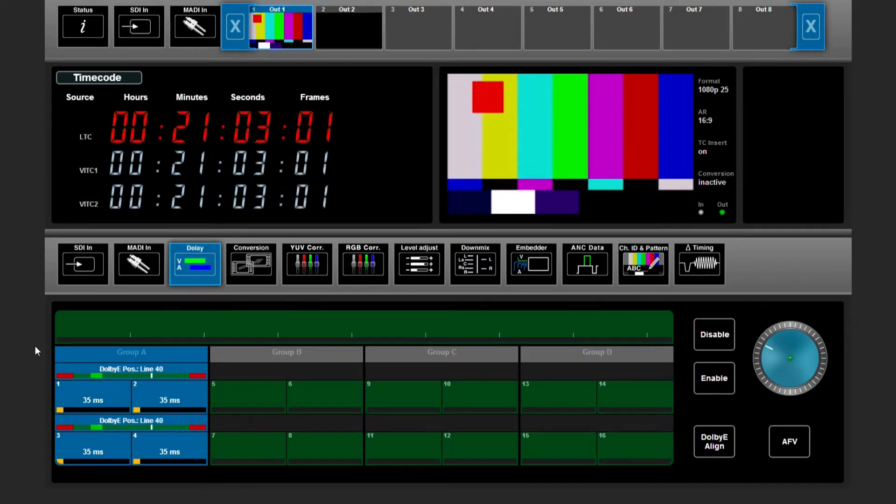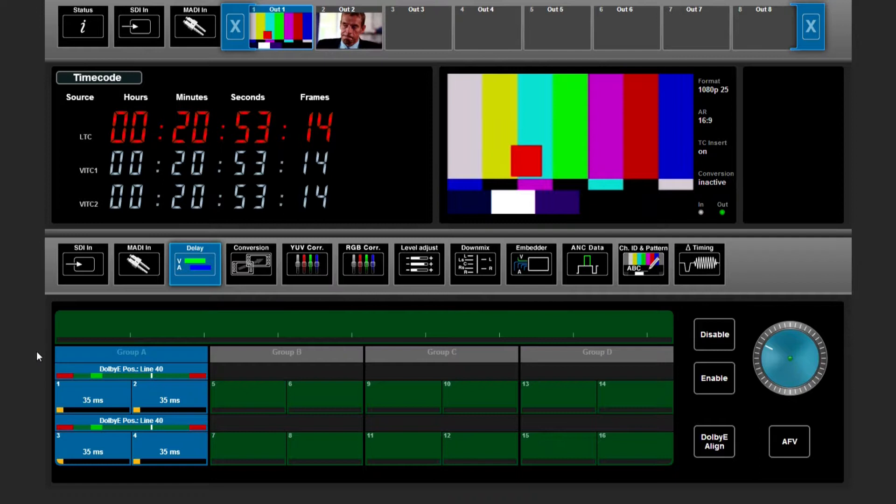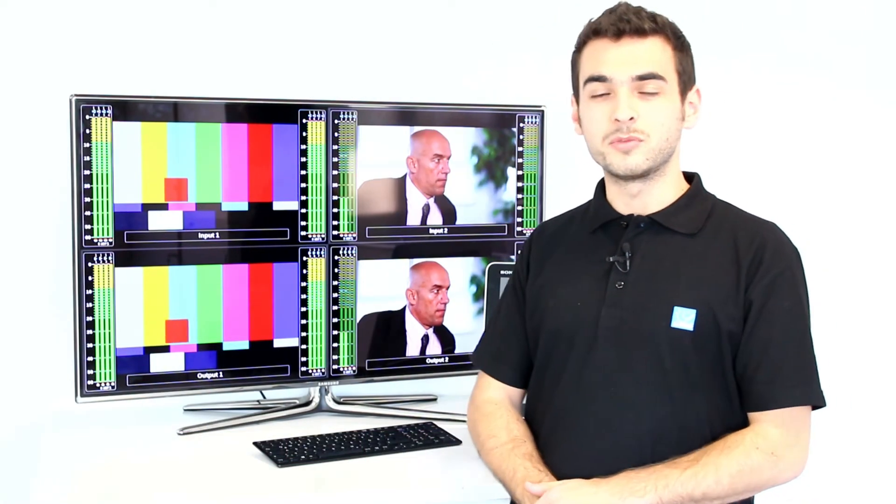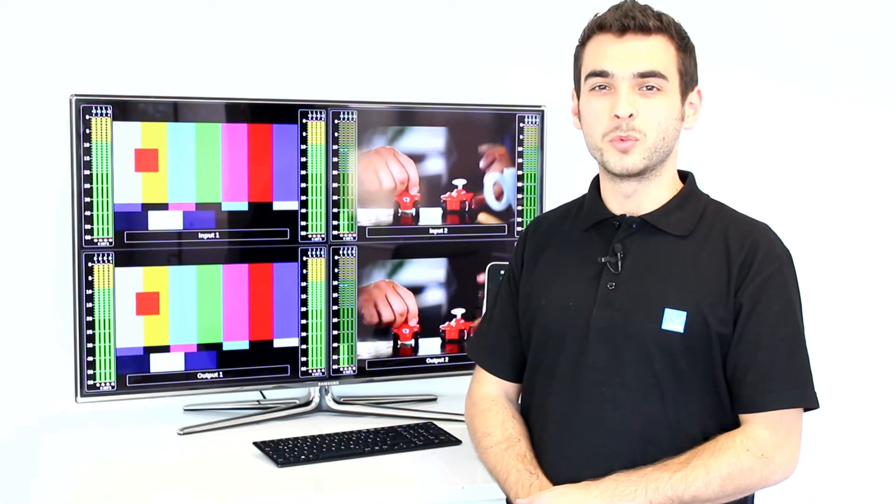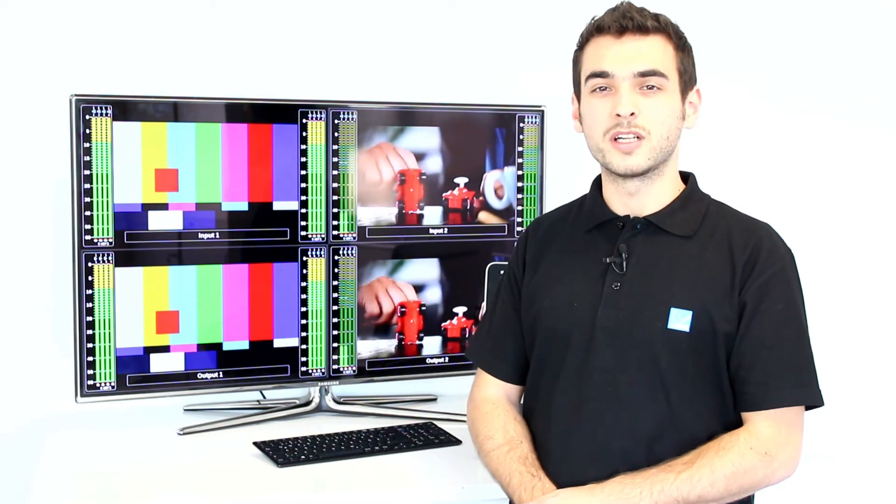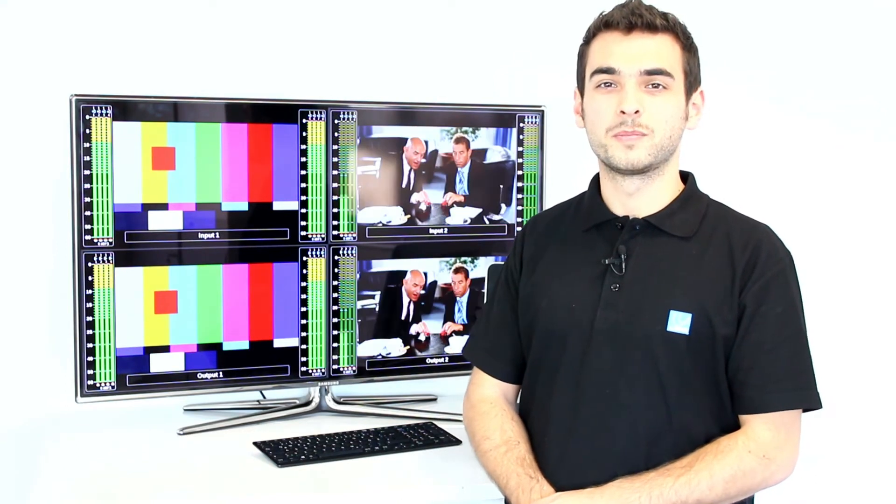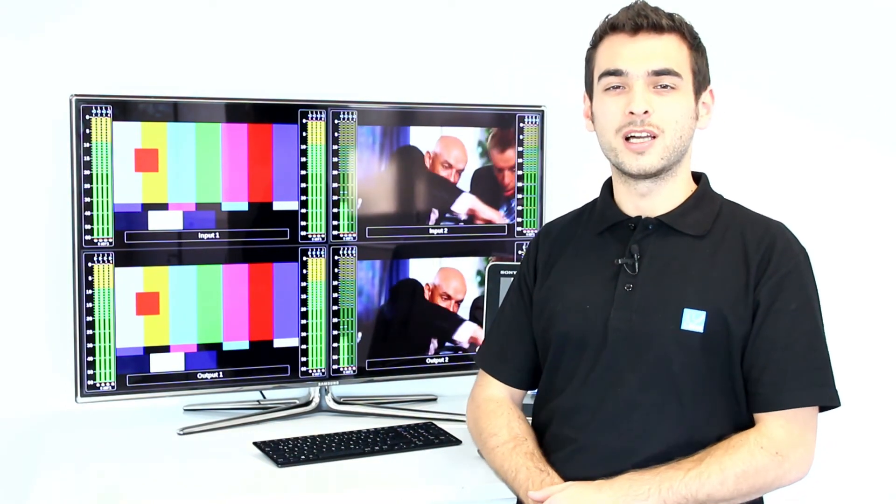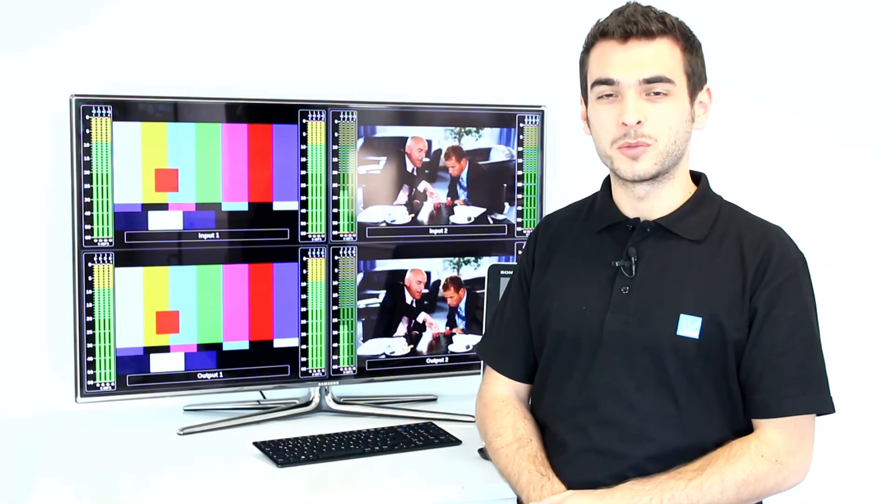This will be done as well with any other standard. As you see, it's really easy adjustable and it makes your workflow even faster and more secure. That was it for Dolby E auto alignment. Thanks for watching.